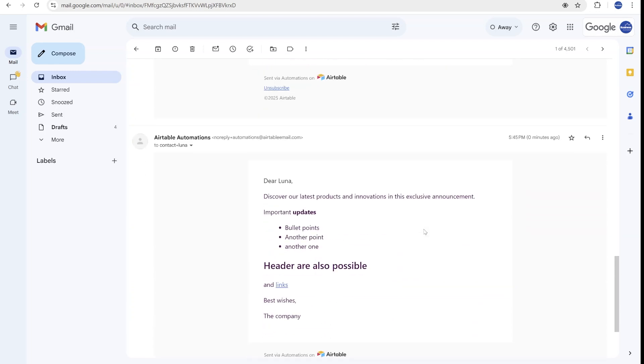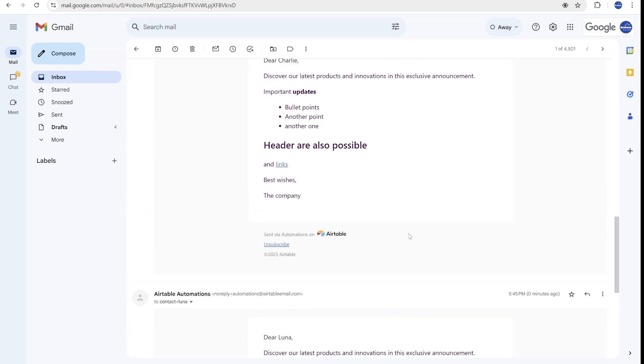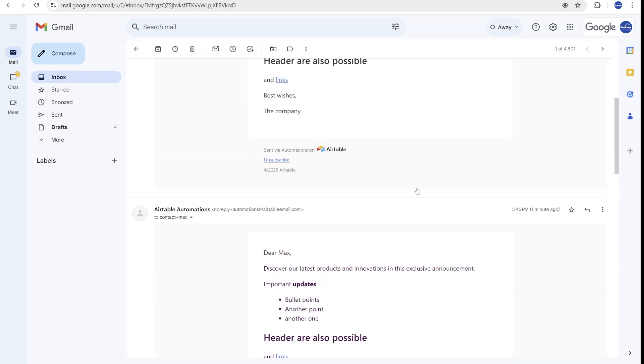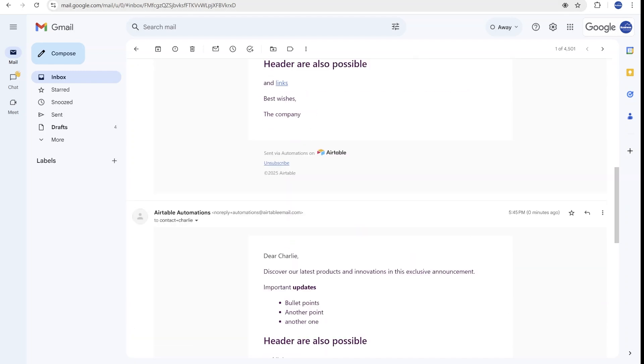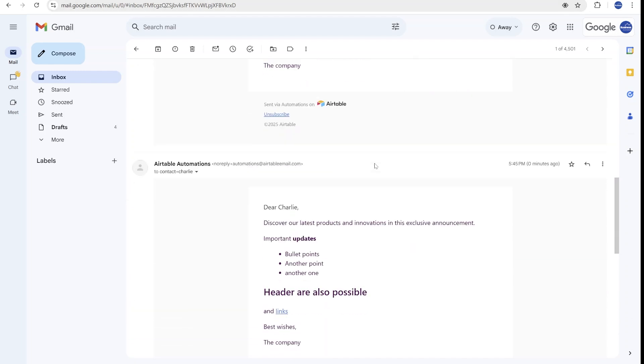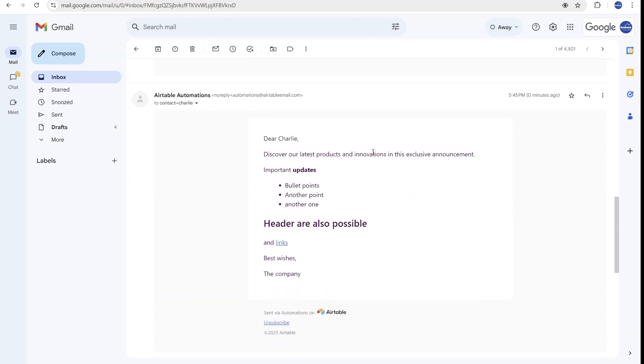The limitation here is that you can use between 100 to 1,000 unique email addresses per day depending on your Airtable plan. So the use case here is definitely more usable, for example, to sending a link to Airtable, to internal collaborator within the company to make some changes or some updates.